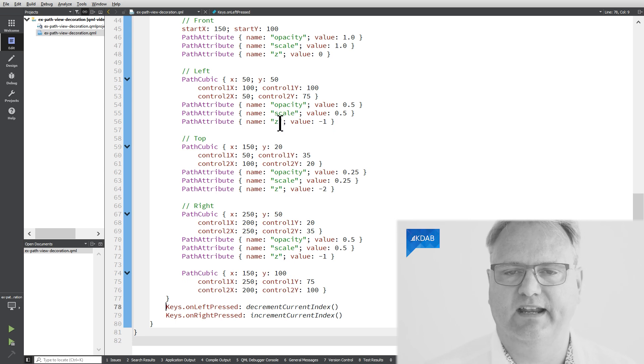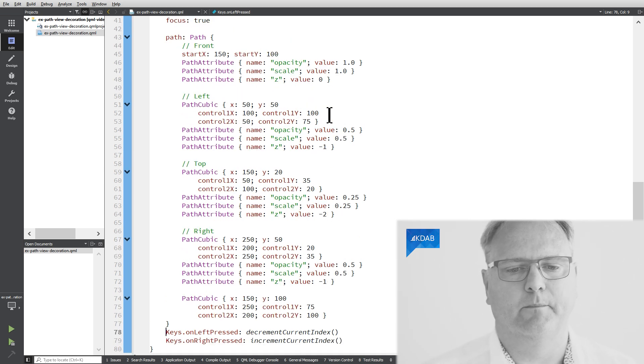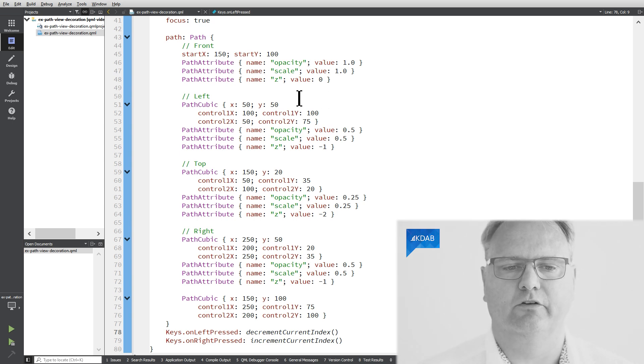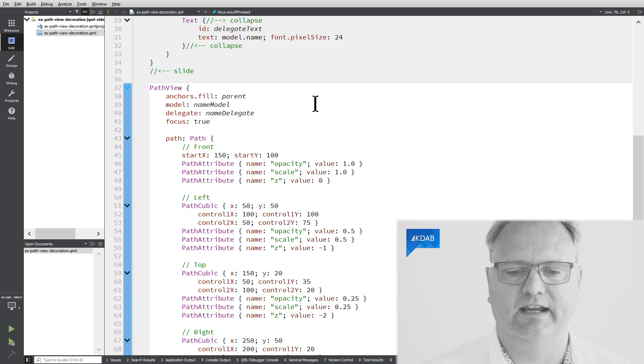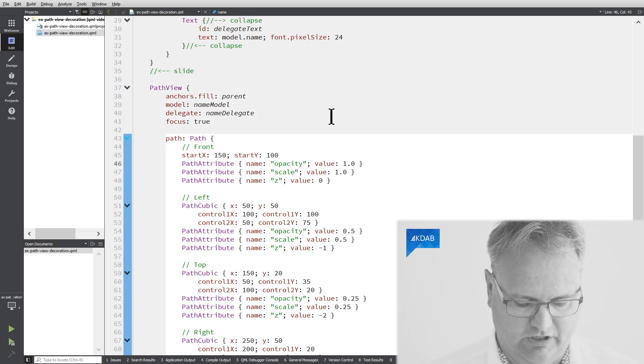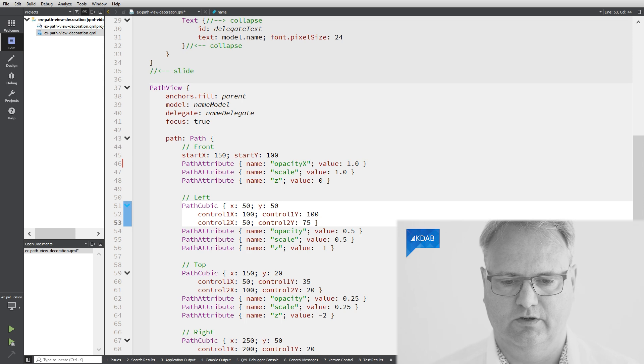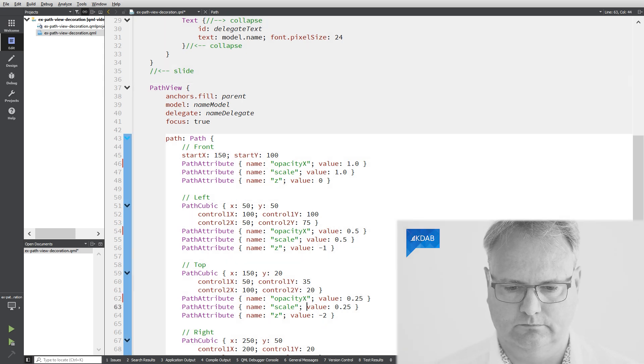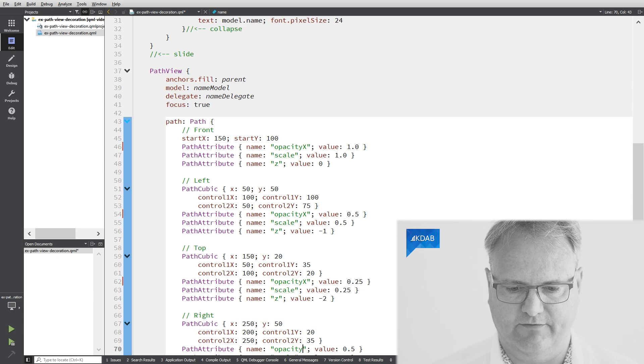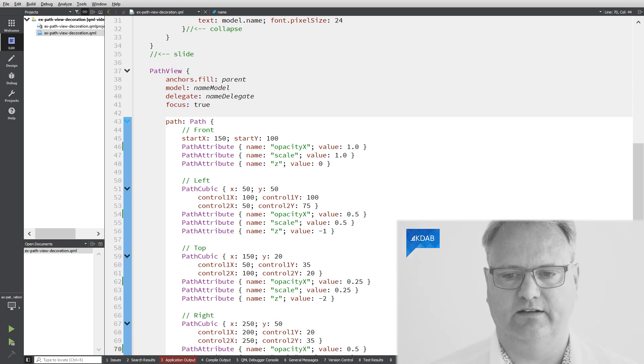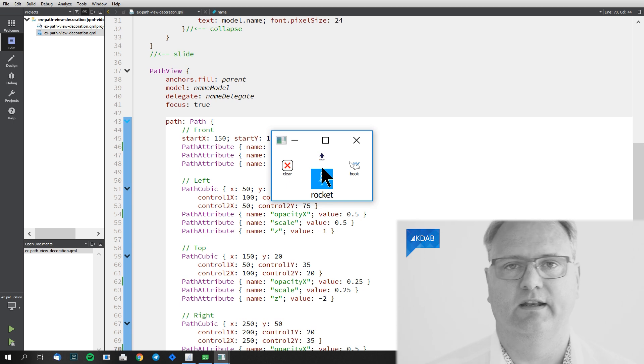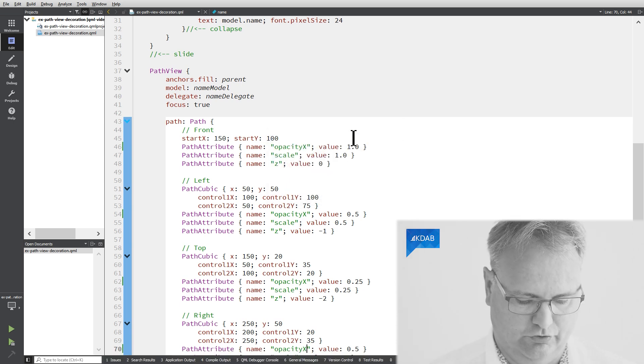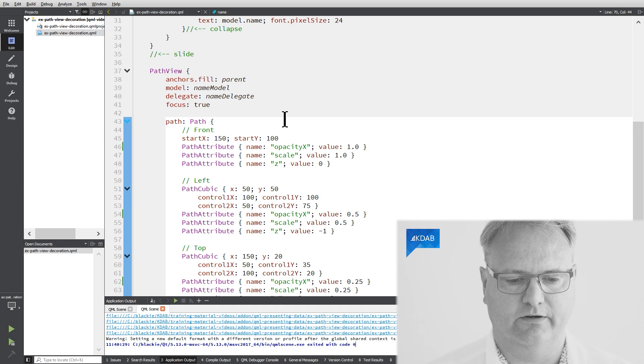The name opacity, scale, and set value is not something that is demanded by QML or PathView. That's simply names that I came up with. So I can change the opacity here to opacity x. And if I run it now, you will notice that they are all the same opacity because now it didn't find the opacity x anymore.